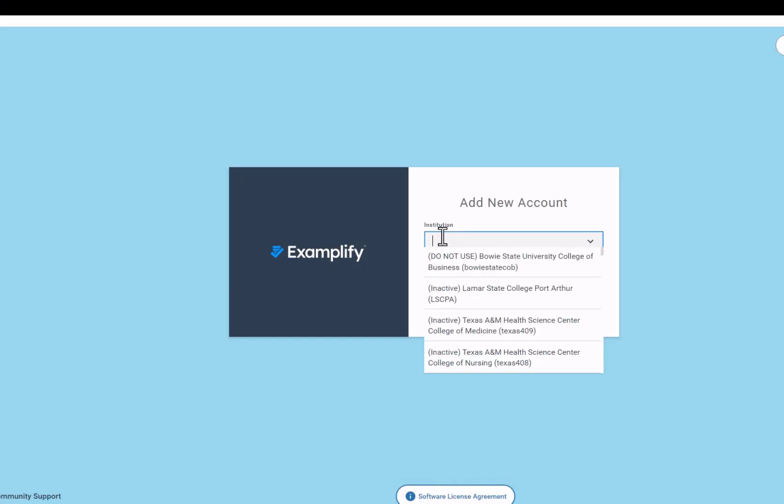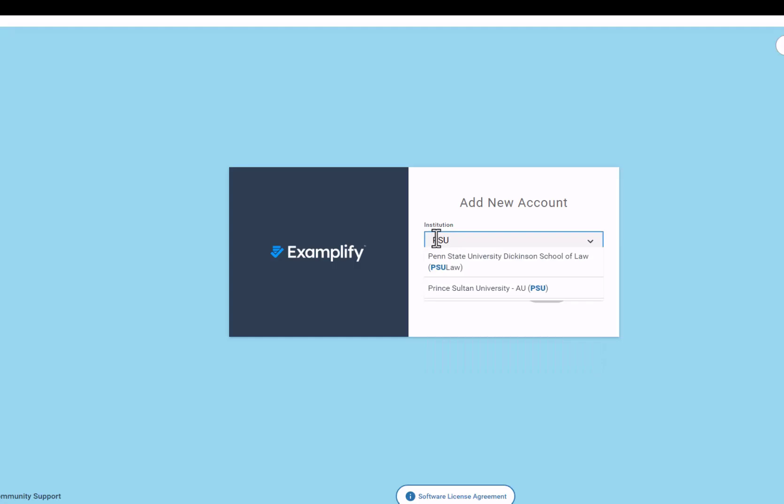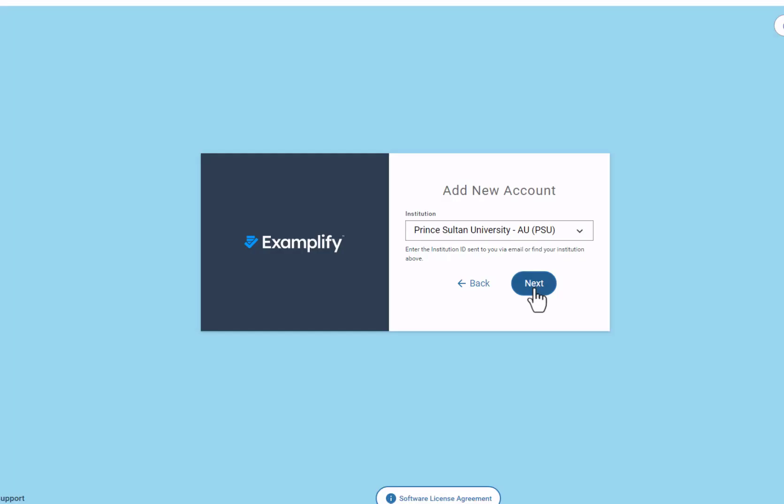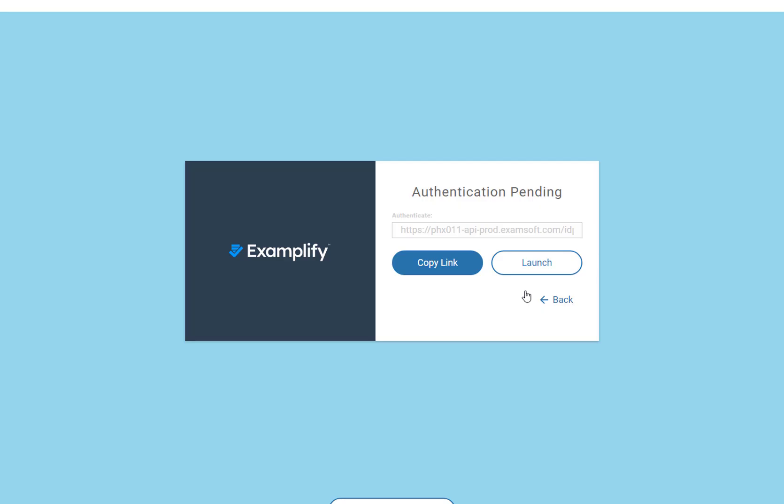After that, in the Add New Account field, start typing your institution's code, which is PSU, and select it from the drop-down menu. Then, click the Next button.